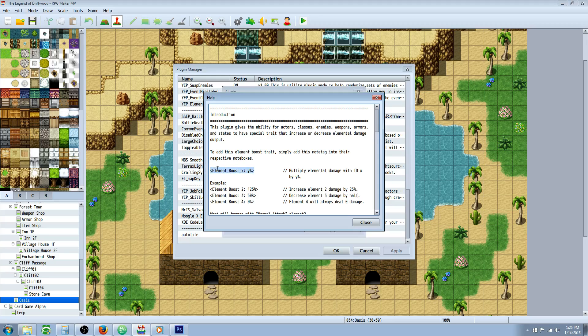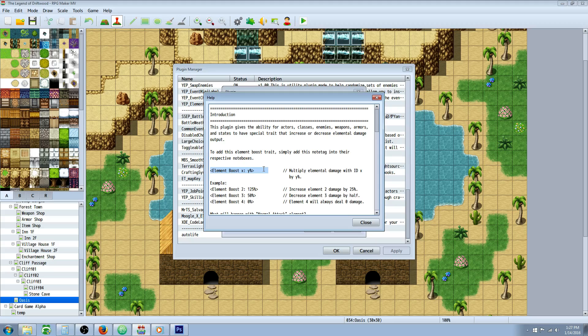All you would do to add that is add this note tag to any armor or enemy or actor or class or weapon. Once you're equipping that weapon or if you're using a flaming sword, you can have it do extra fire damage - not only include fire damage, but do certain amounts. So you can have like a sword of flame and a sword of dragon's flame, and dragon's flame will be more powerful, not only in the stats, but because you give an element boost.